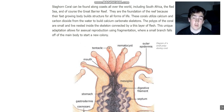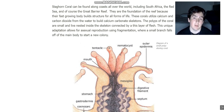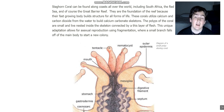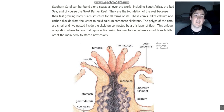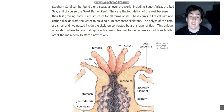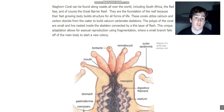They build structures for all life forms. These corals utilize calcium and carbon dioxide from the water to build calcium carbonate skeletons. The polyps of these corals are very small and are nested inside of the skeleton, connected by a thin layer of flesh. This unique adaptation allows for sexual reproduction.